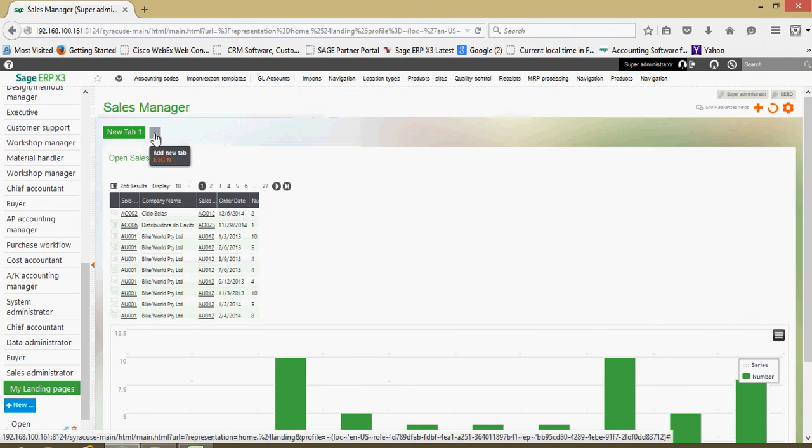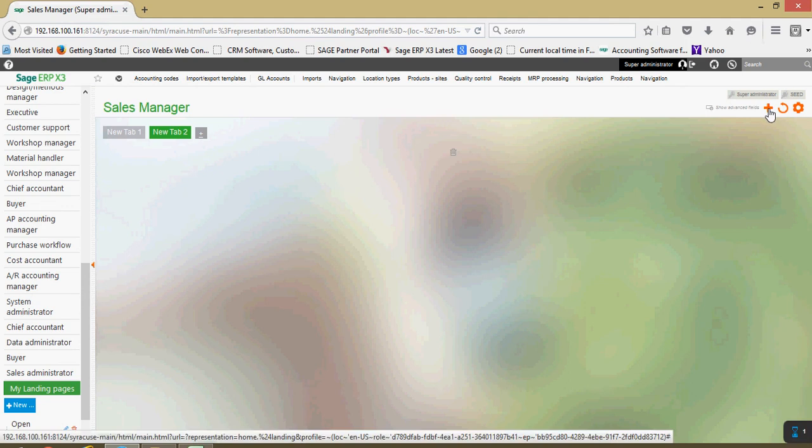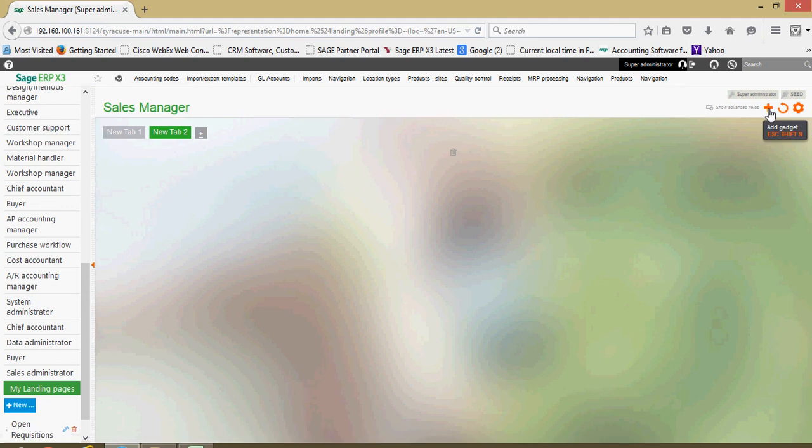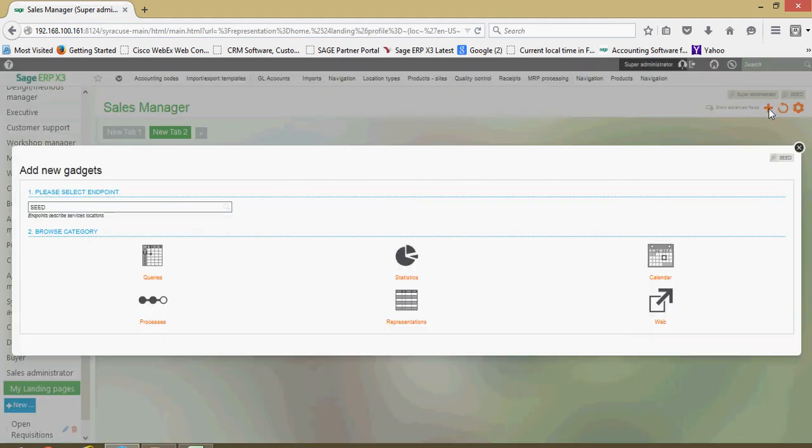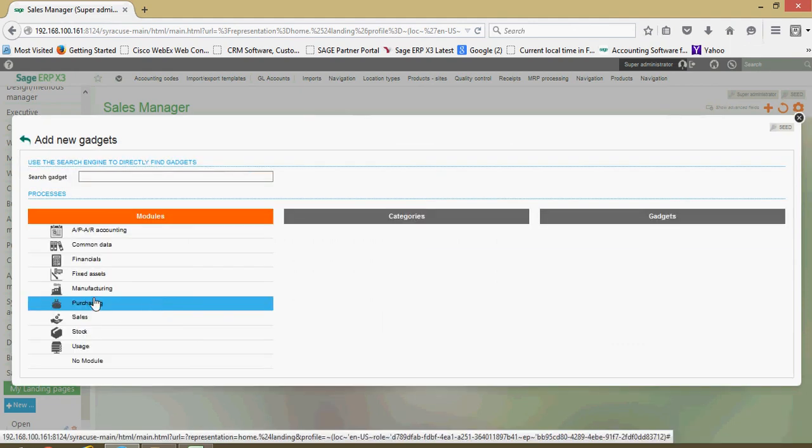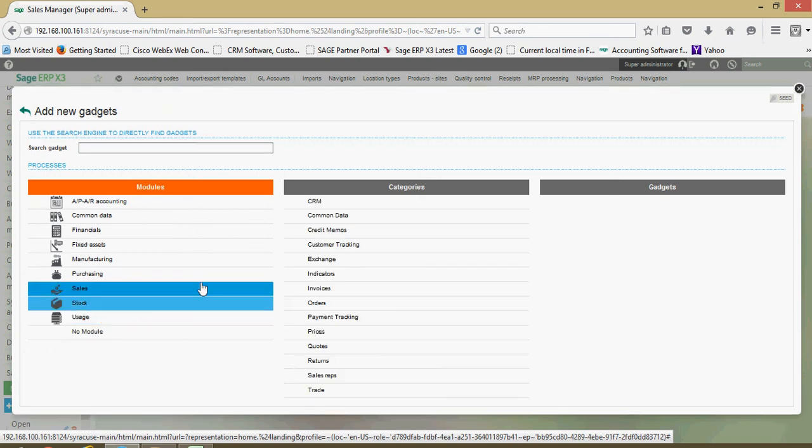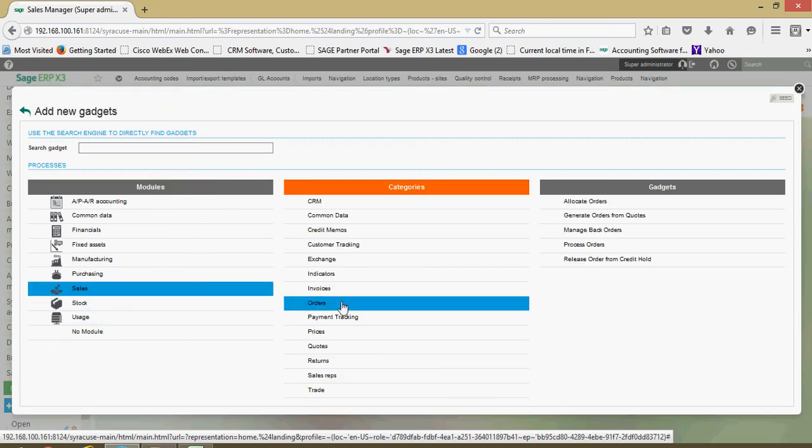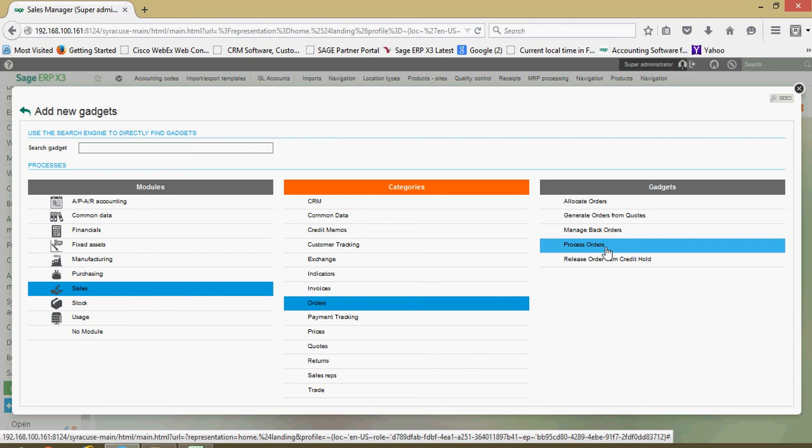Come over here. You can add a new tab here. You can come in here and do an add gadget. In this case, maybe I want to do a process. Sales. Let's keep with the orders again. And say process orders. My check mark.